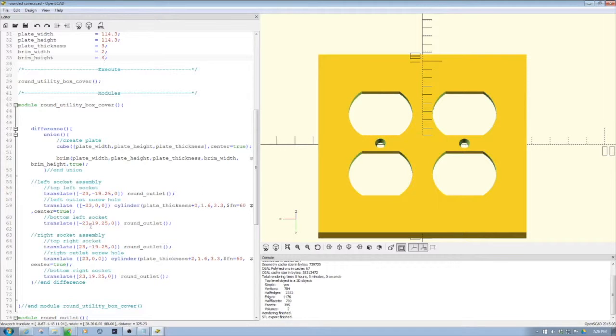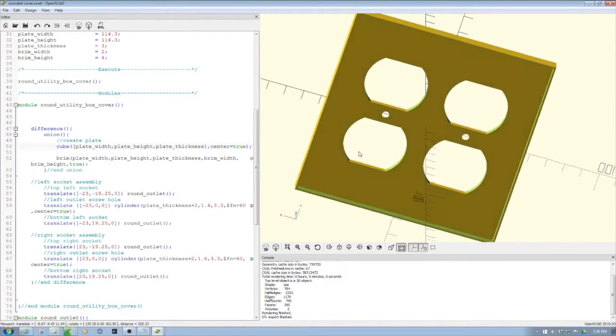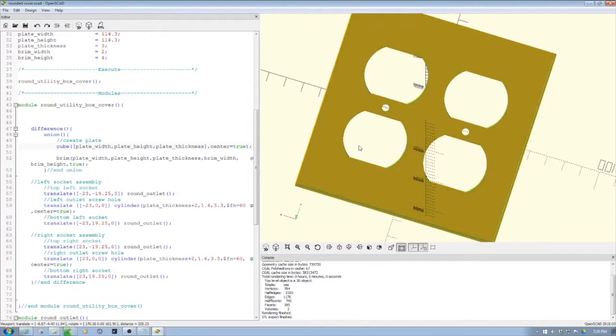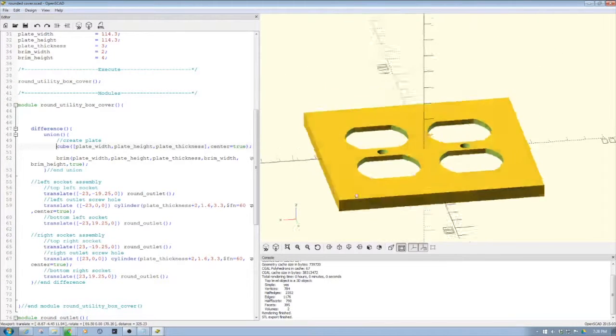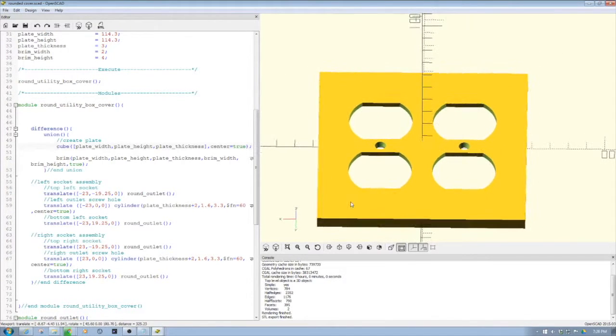We create the outer cube of the plate, and then we added a brim here as you can see on the underside—I'll talk about that in a minute. But first, I want to talk about the outlet. We start by creating a round outlet and I'll show you this.